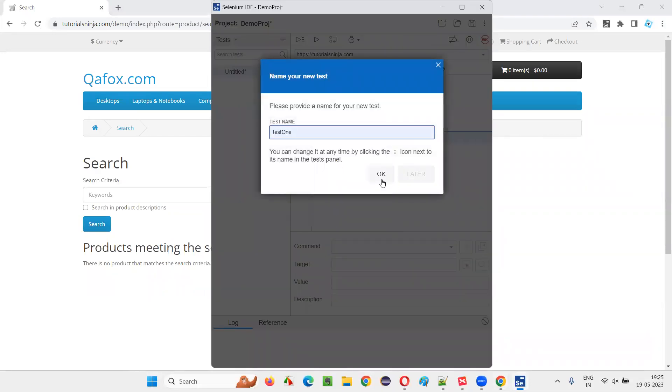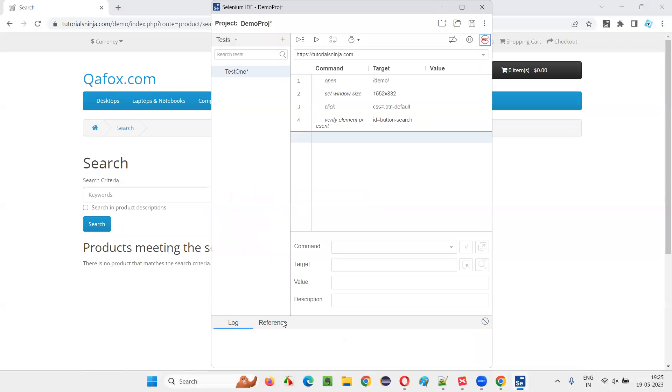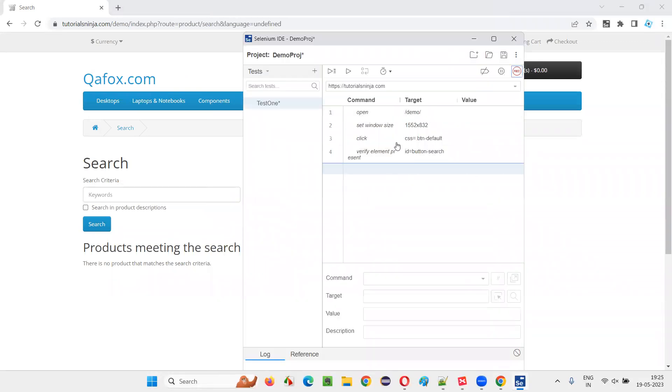Use some name, say okay. So I have actually created one automation test in Selenium IDE.